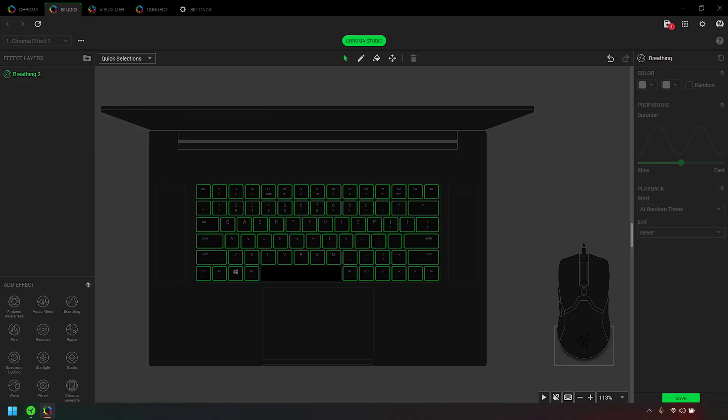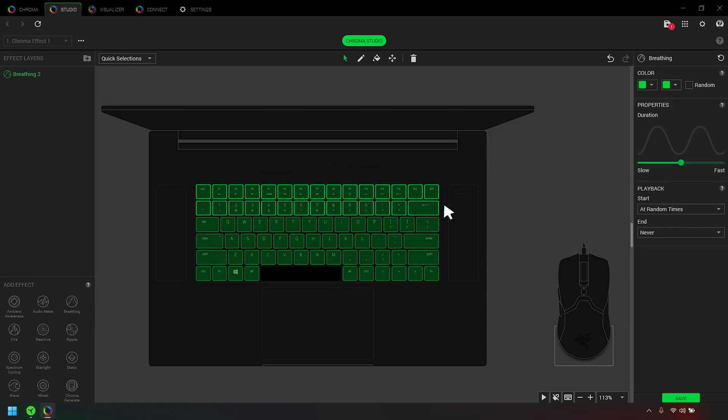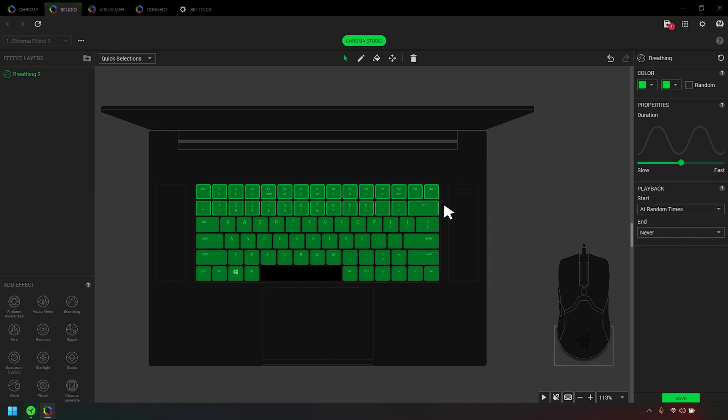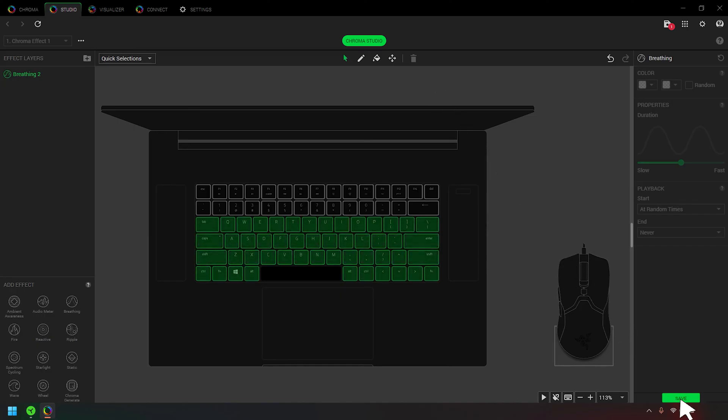To remove an entire effect from a selection or Razer device, select the effect you wish to remove under Effect Layers. Press and hold down Control using the Selector tool and click on the LED where you wish to remove the effect. The selected LEDs will be highlighted in yellow. Click the Clear Selection tool, then select Save.